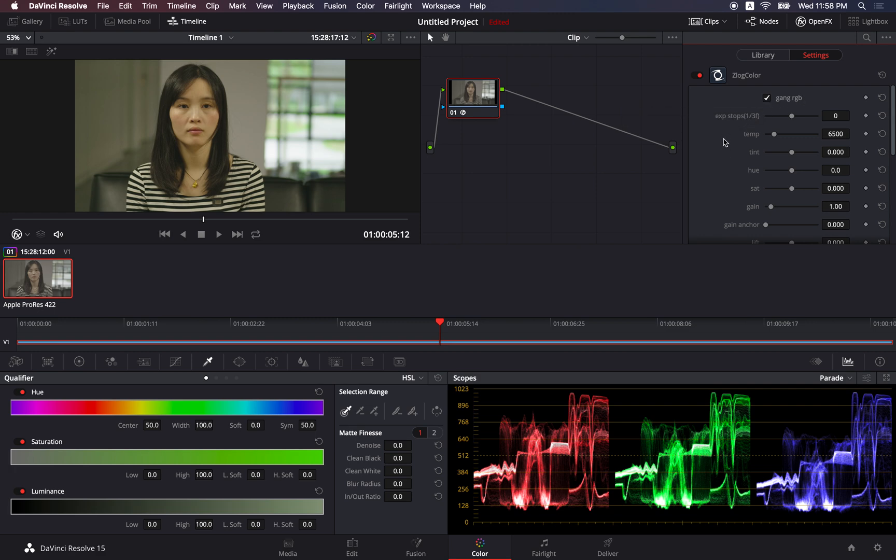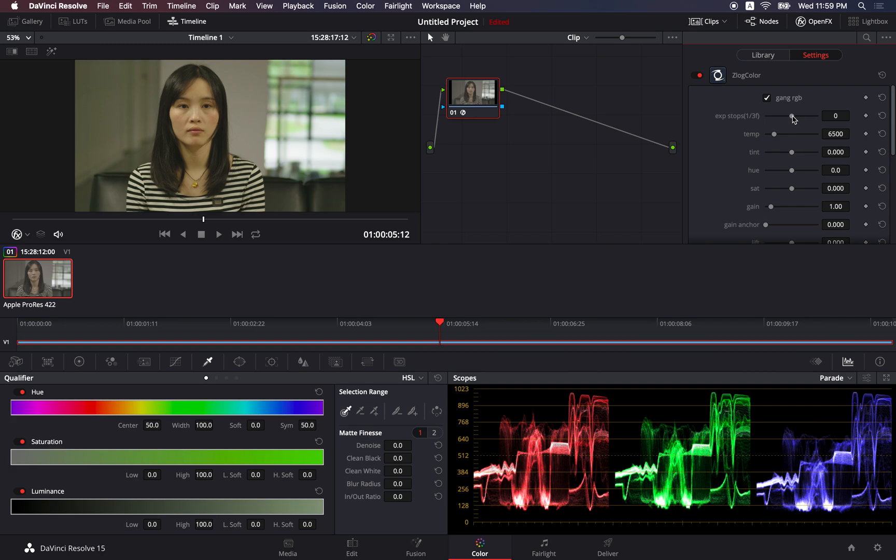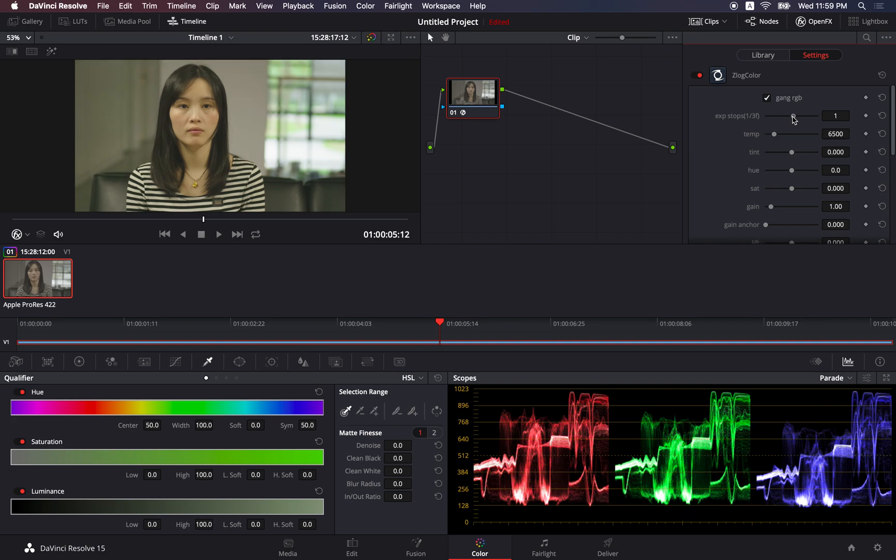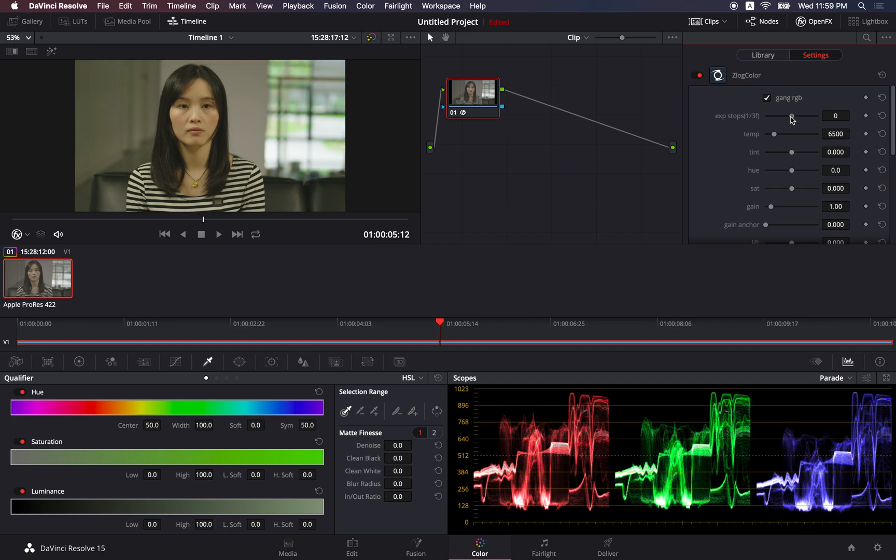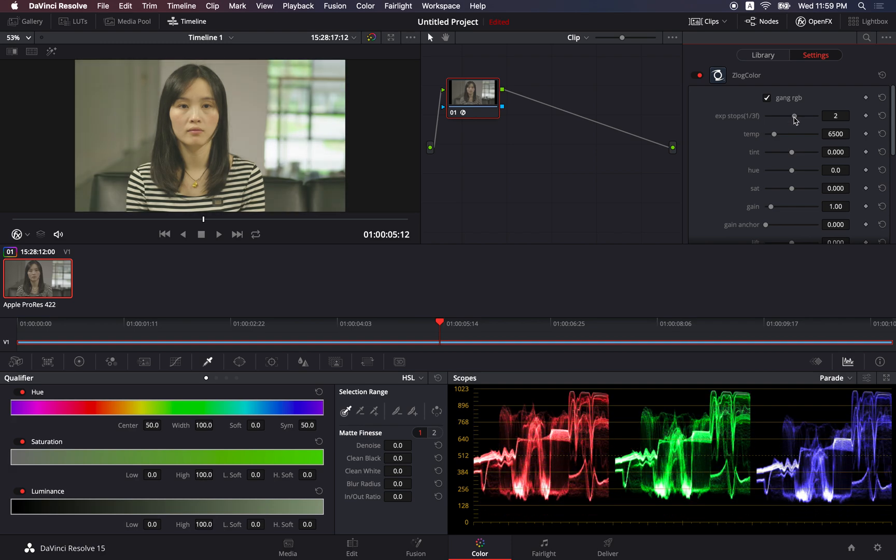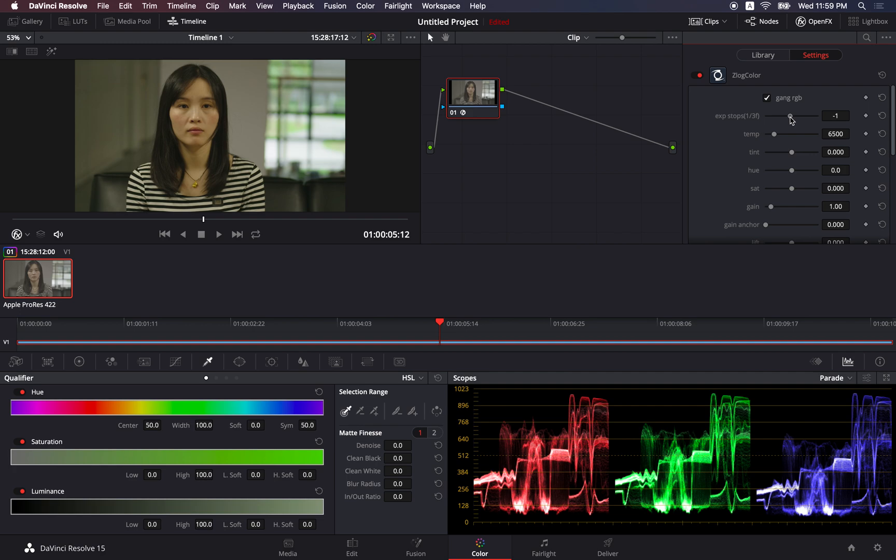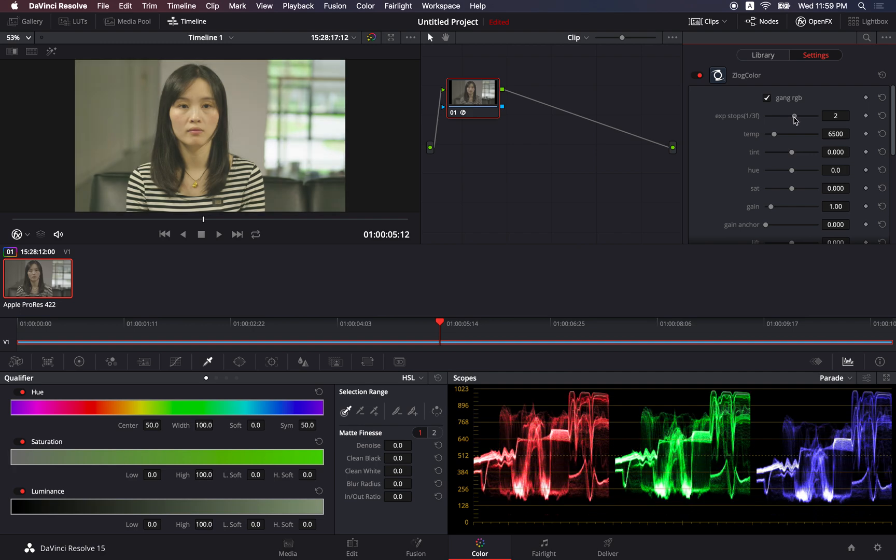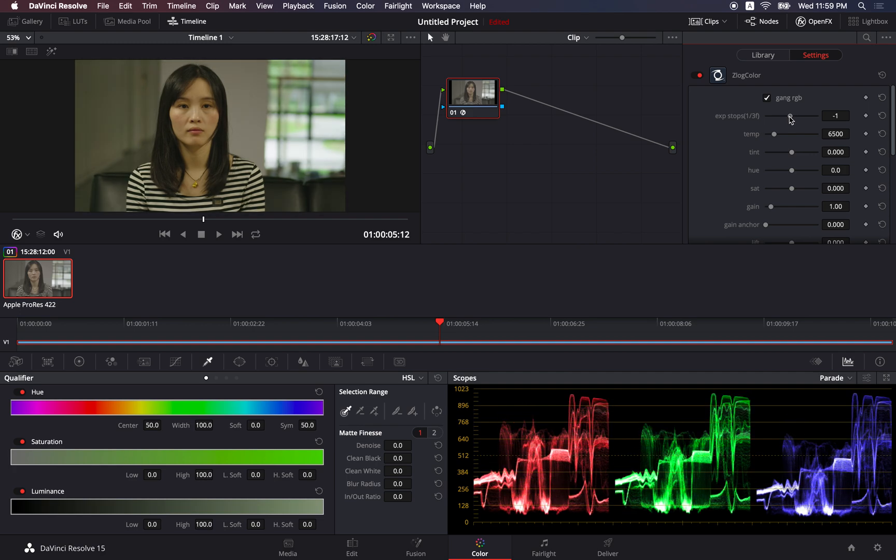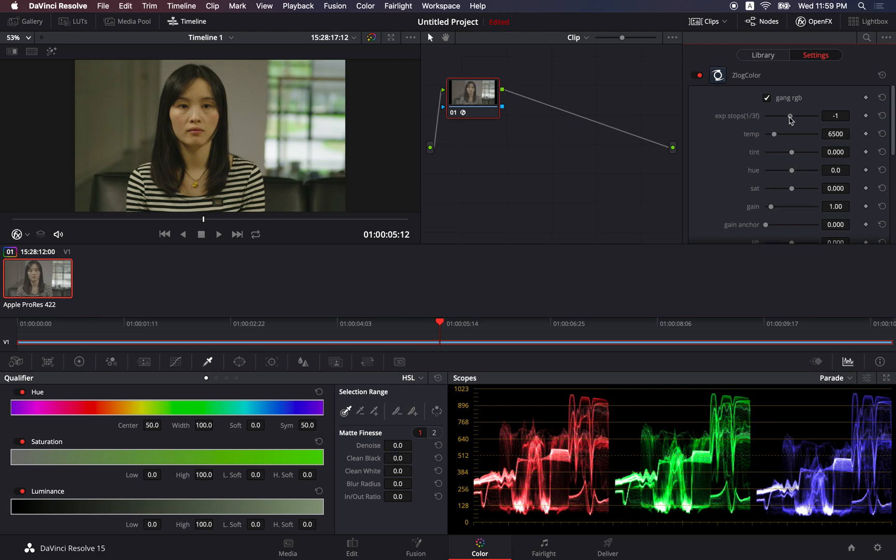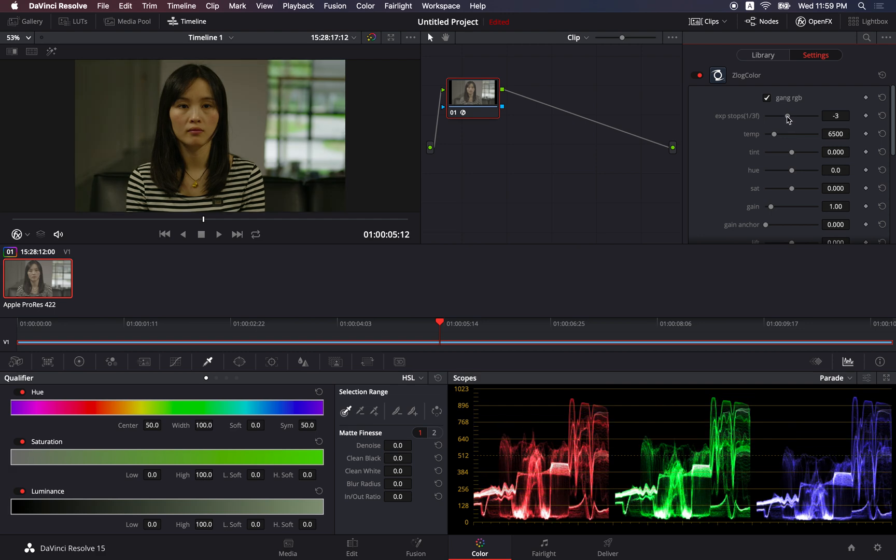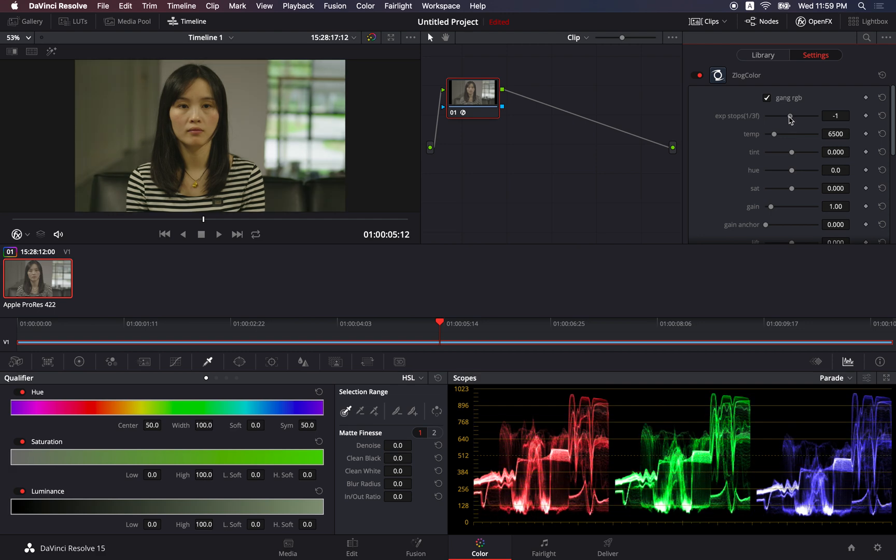Before we go into the detail adjustment, you want to make sure that the exposure of the footage is correct, because when you shoot it, you sometimes overexpose or underexpose a bit. The beauty of using our plugin to adjust the exposure is that it is in the linear space.